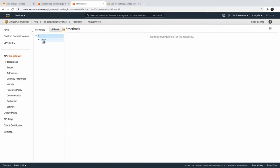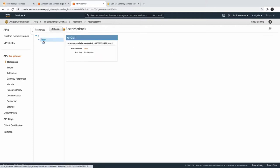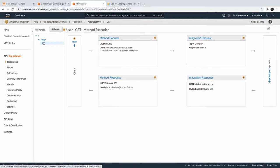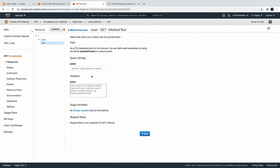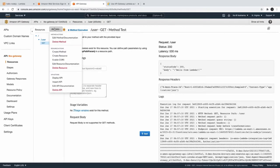In the last video we already did the integration of these endpoints with Lambda. You can see the GET is already integrated with some Lambda. This is a resource and this is HTTP GET method which is integrated with the Lambda, and we were also able to test this.